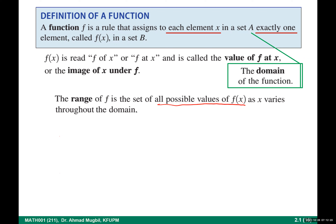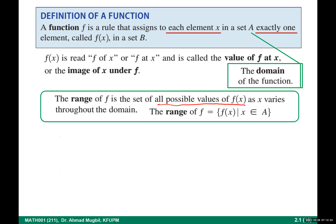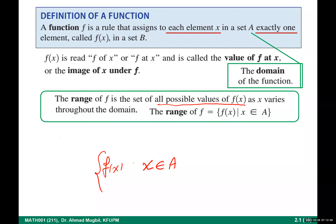The range of f is the set of all possible values of f(x) as x varies throughout the domain. Take every x in the domain, apply f, and collect all f(x) values — that collection is the range.